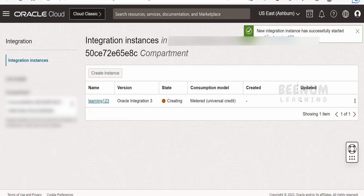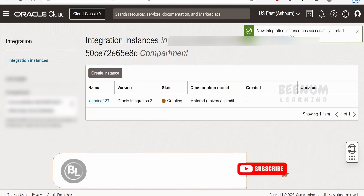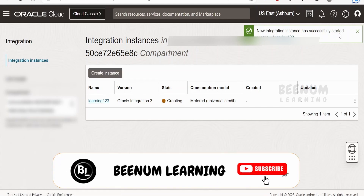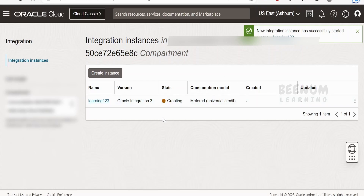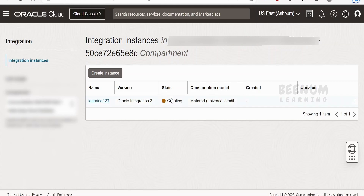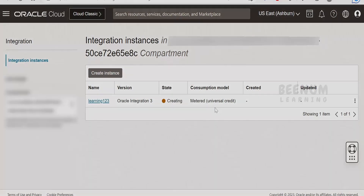You will get a message in the top right corner: 'New integration instance has been successfully started — learning123.' This will take some time to provision or create the Oracle Integration 3 instance, and the state will change from Creating to Active. We are going to pause this class until the Oracle Integration 3 instance gets provisioned, and then we will resume.